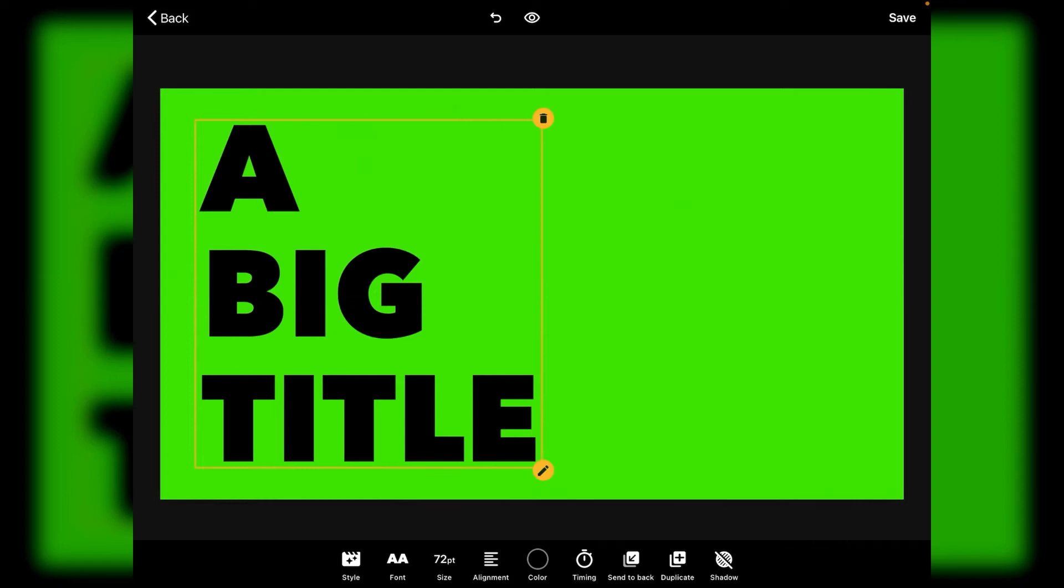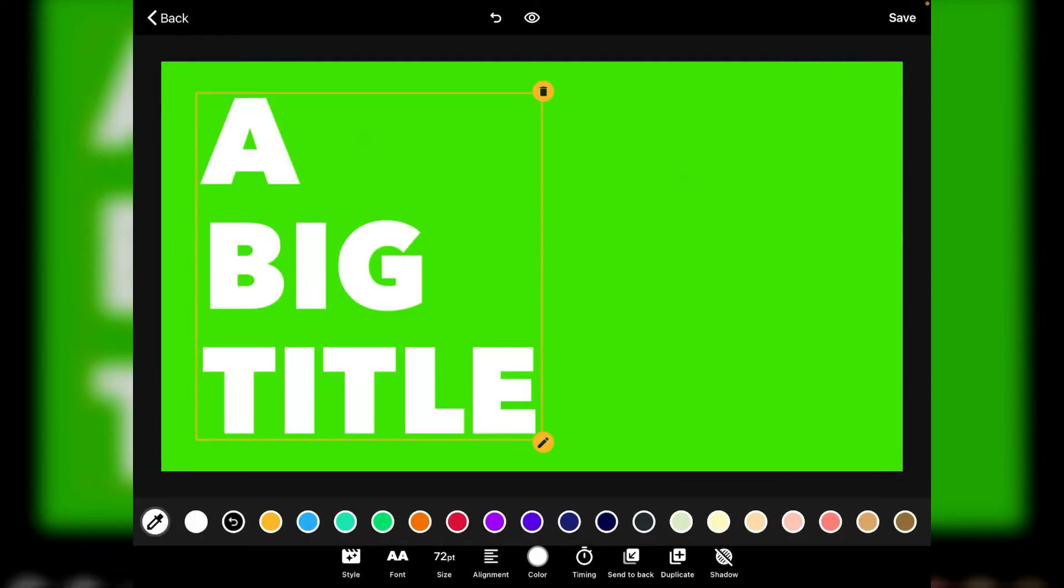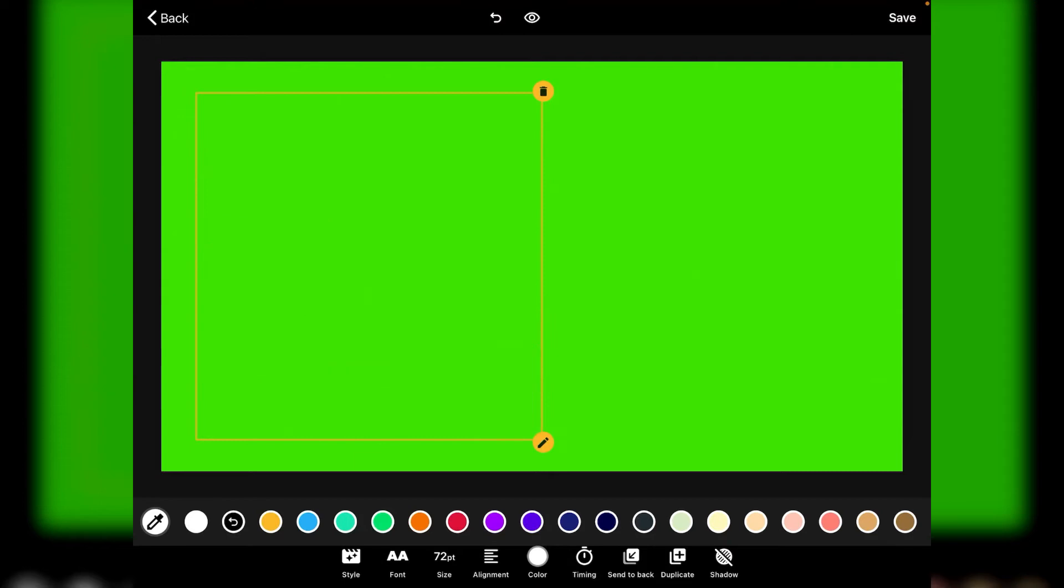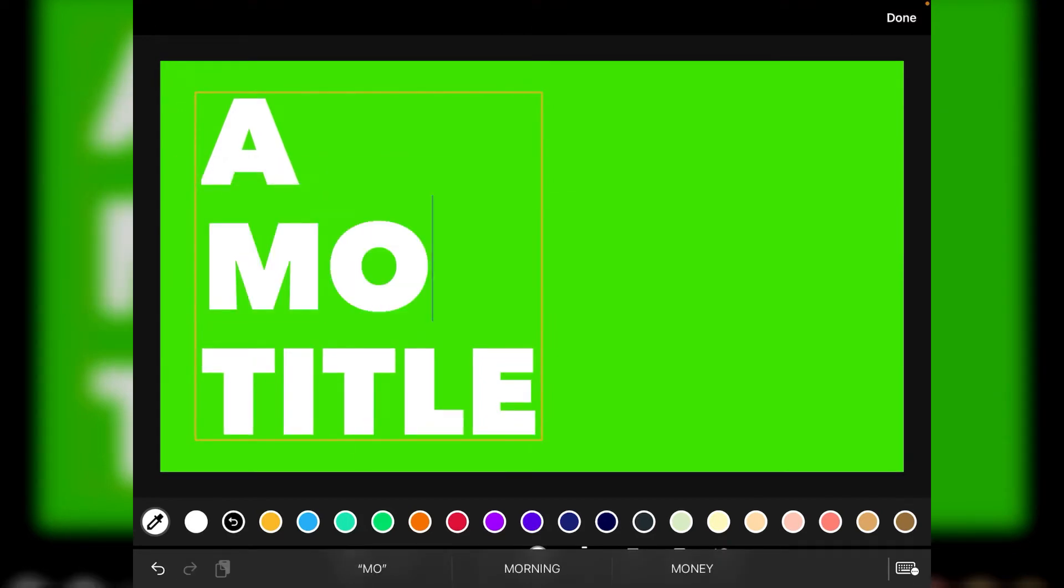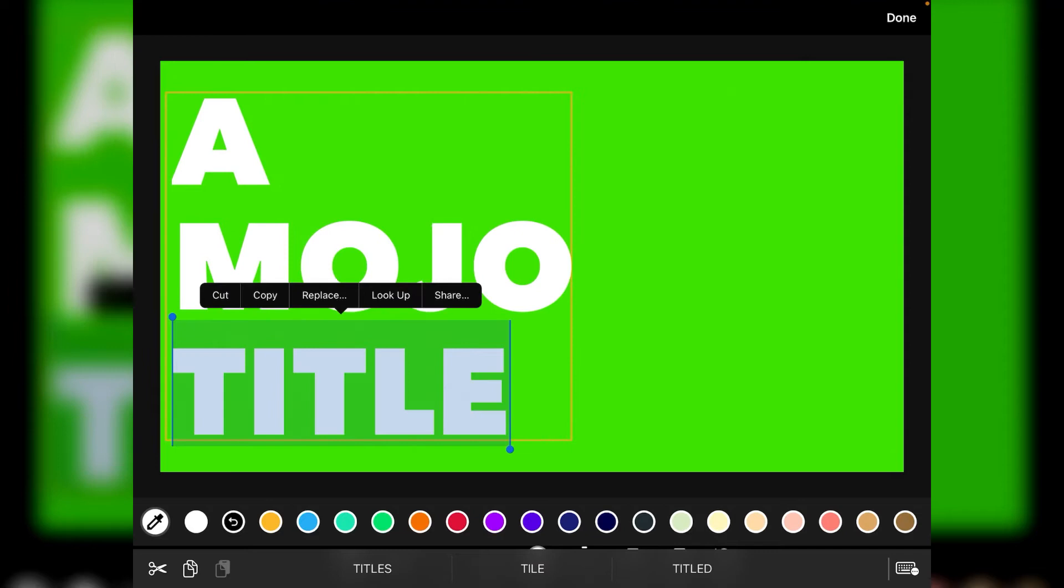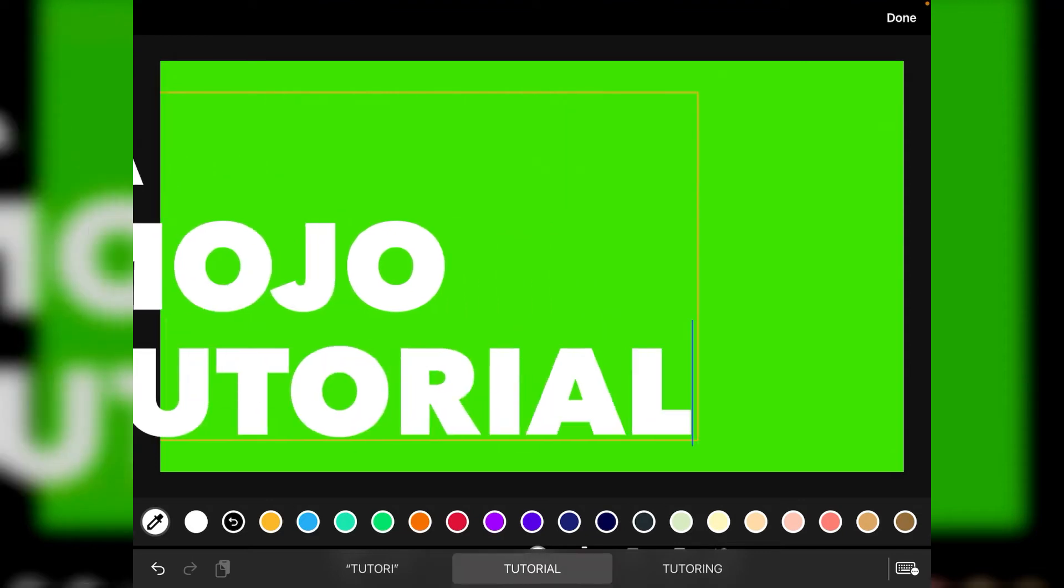Next thing I want to do is change it to white because that's more appropriate to what I need and then I'm just going to double tap on big and I'm just going to put in mojo and I'll type in here tutorial. There we go.